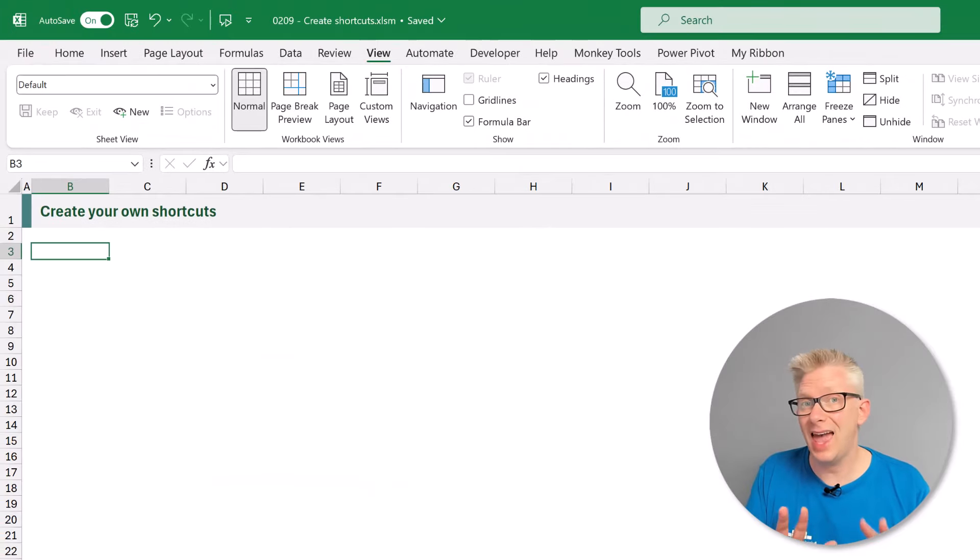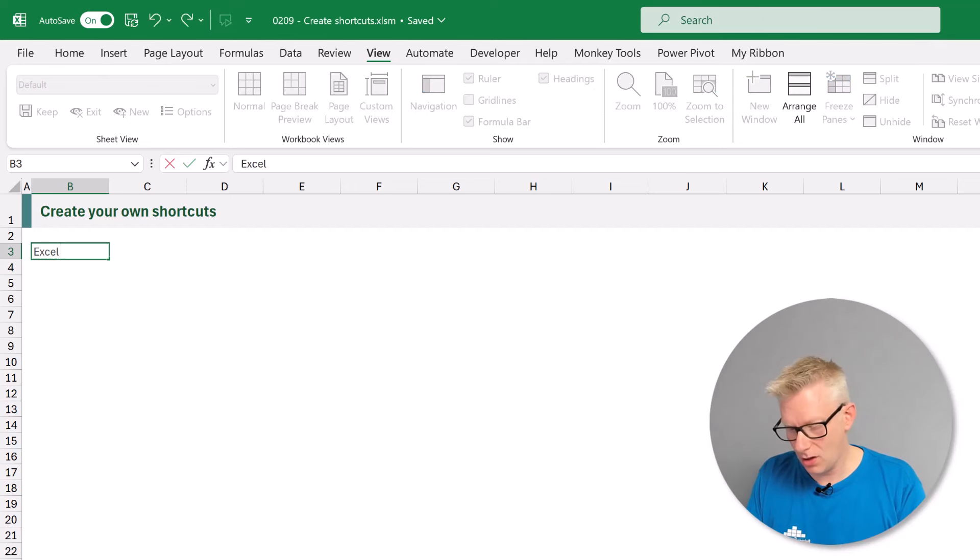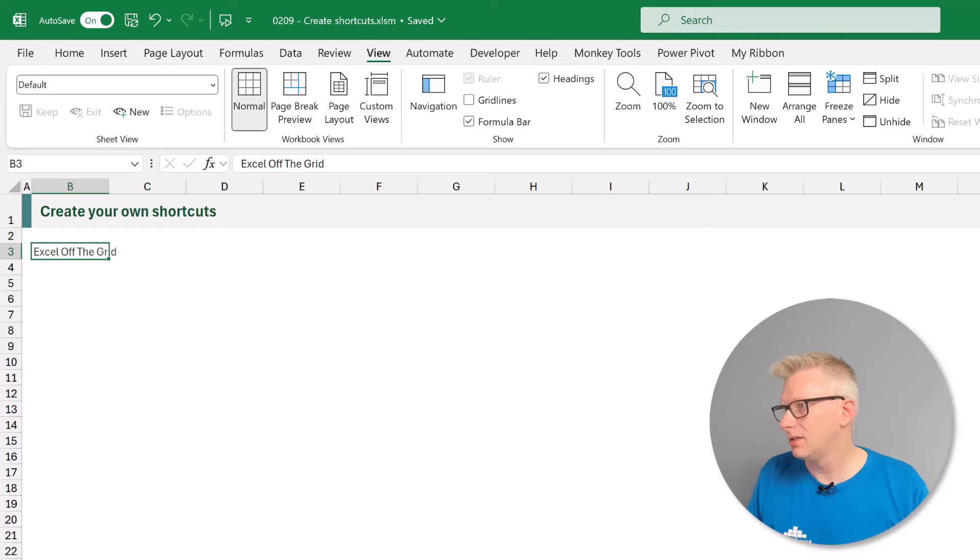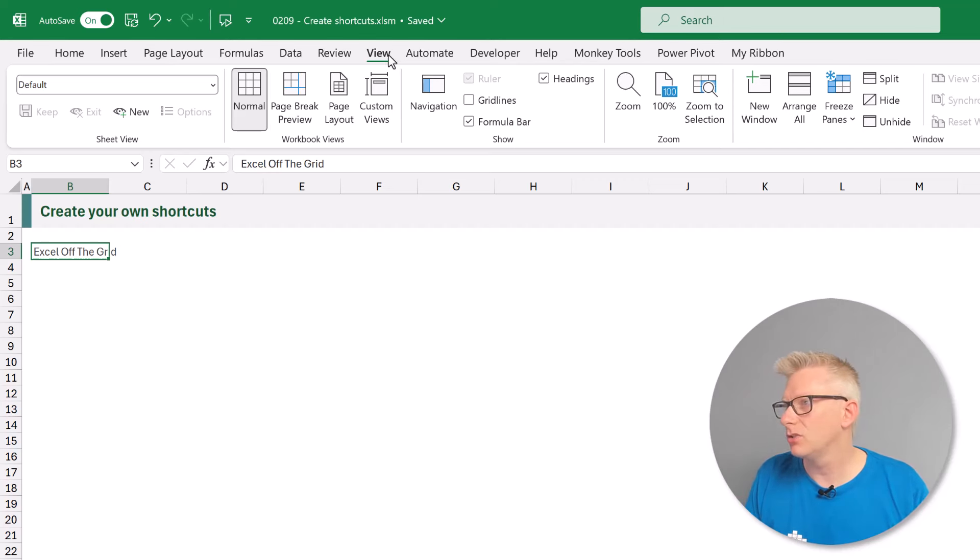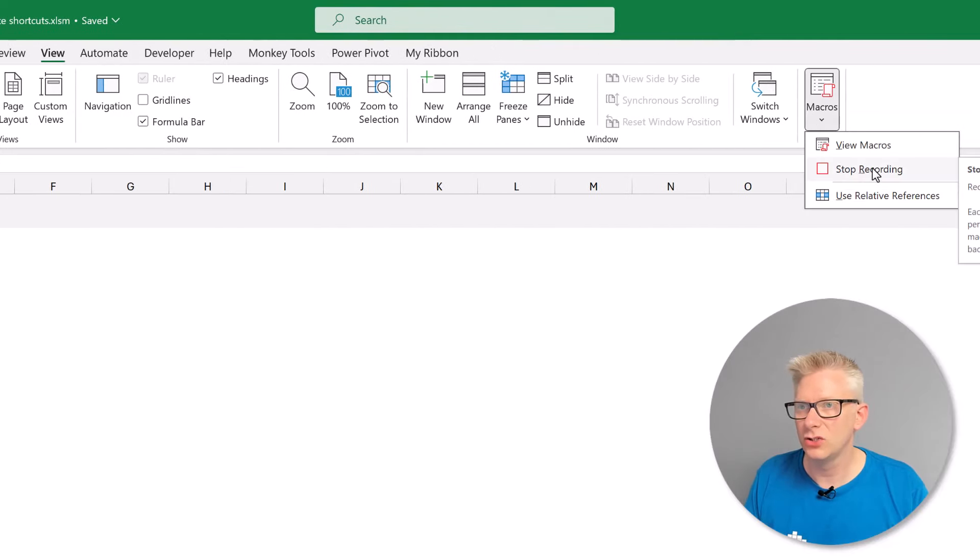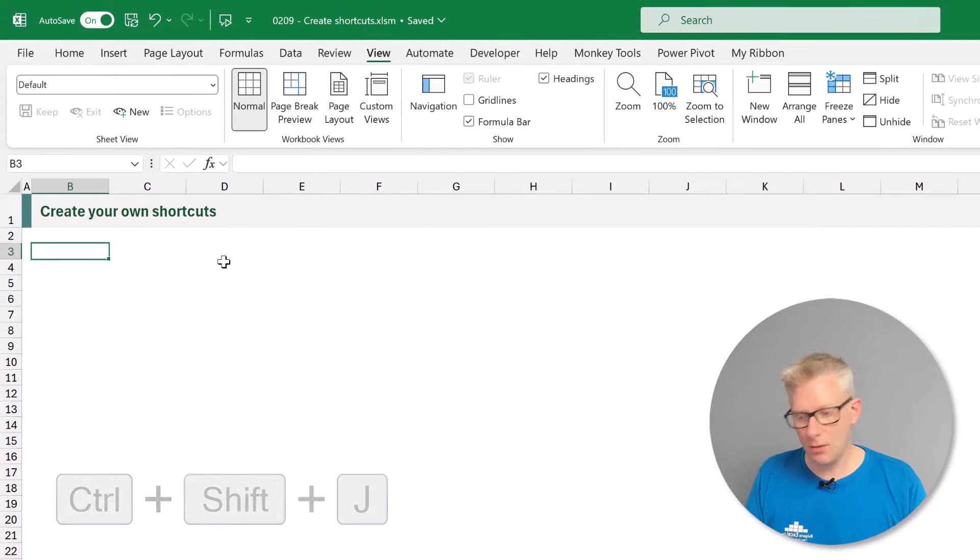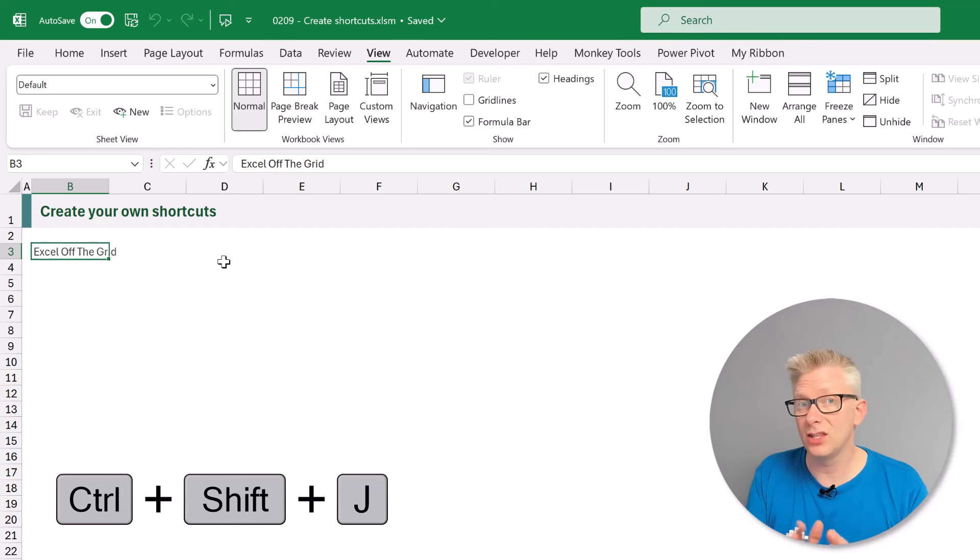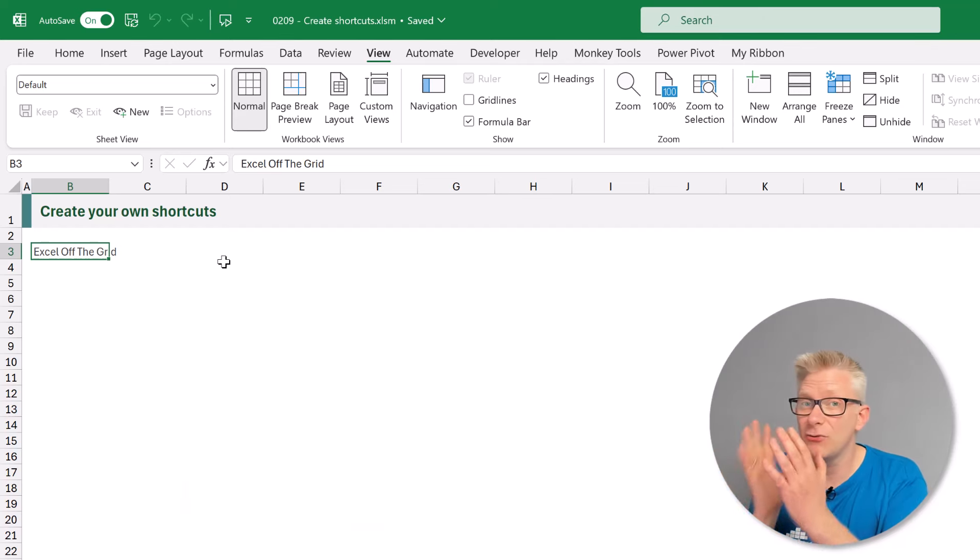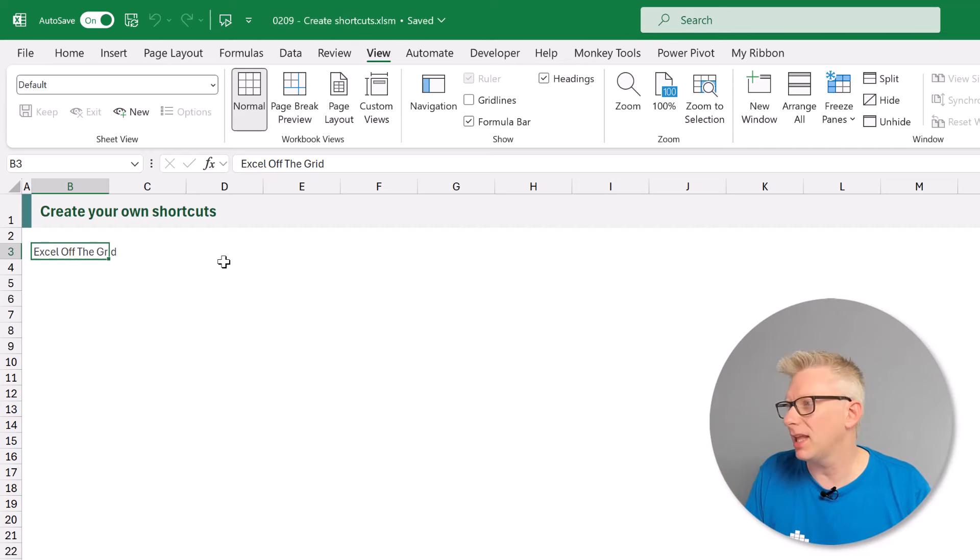It's now recording the actions that I undertake. What I'm going to do is type Excel off the grid into a cell and that's it. We're then going to stop our macro. So from view macros I can then click stop recording. So now anytime I press Control Shift and J it will enter the words Excel off the grid into that cell. Now obviously this is a really simple macro. You can record something that is much more complex.